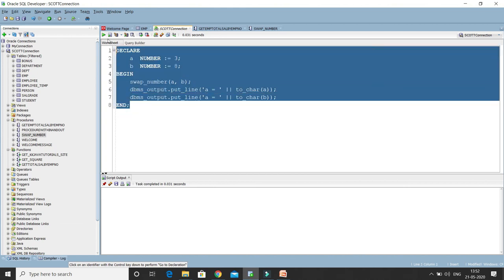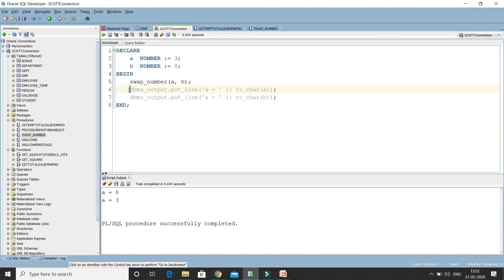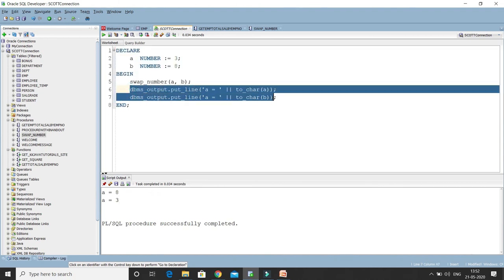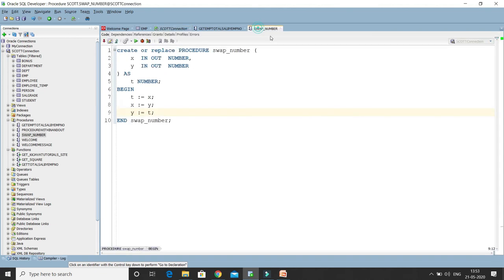Now if I run, you'll see the output. Here you can see DBMS_OUTPUT is printing: A is now holding eight and B is holding three. The swapping is working perfectly fine. So here you have seen how to use the IN OUT parameter mode, which accommodates both input and output. That's all I have in this video tutorial, guys. Big thank you and see you in the next video tutorial.